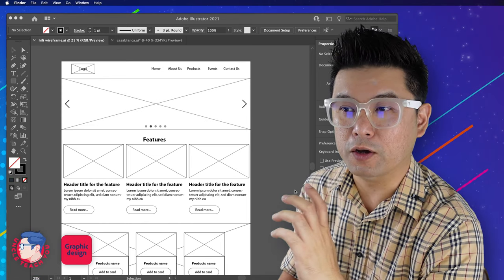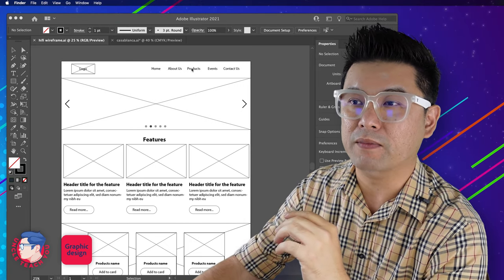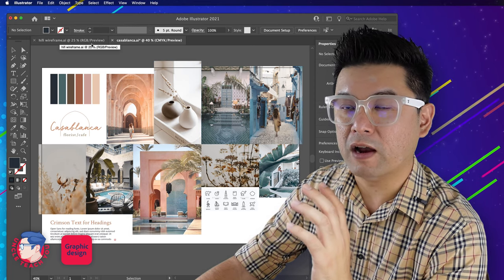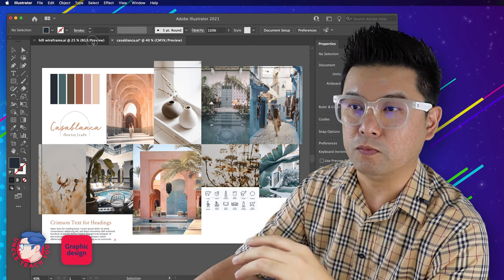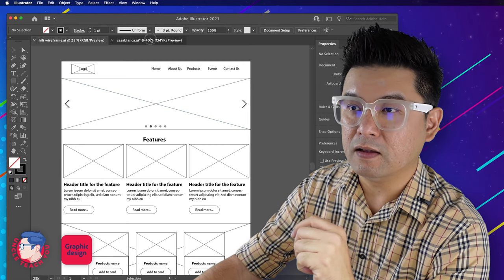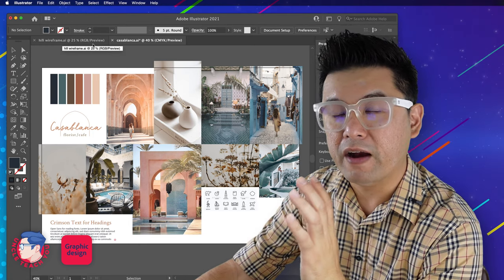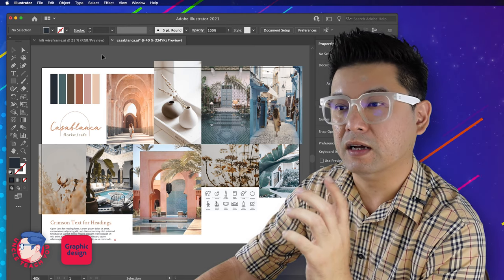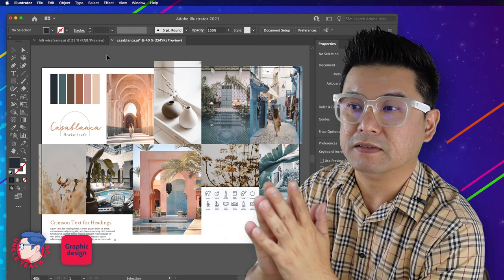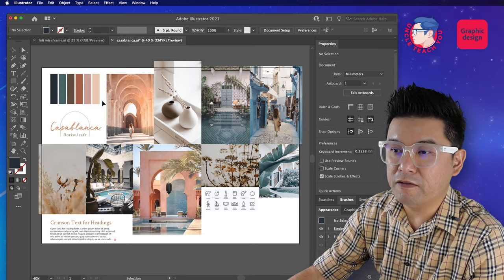Welcome to the design process workflow videos. In the last two videos we looked at how to draw a low fidelity wireframe and how to generate mood boards. In this video I'll show you how to use the low fidelity wireframe and the mood board to make a high fidelity wireframe, which consists of pictures, correct type setting from the mood board, and the color scheme. A high fidelity wireframe will be very close to the final design of a website or app, except it's probably not at the pixel-perfect level.